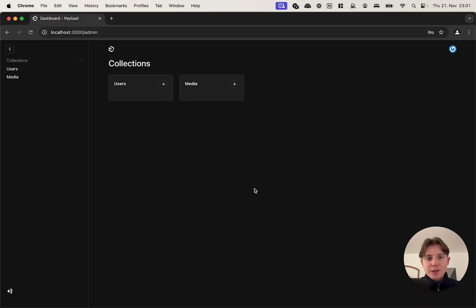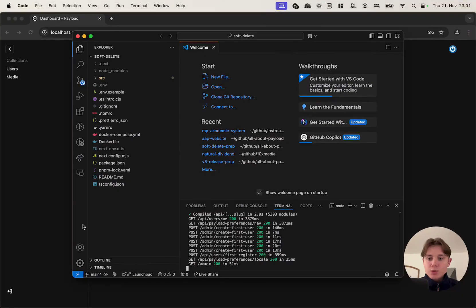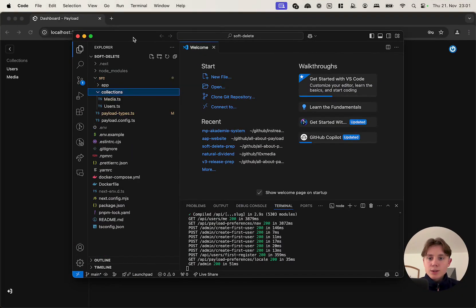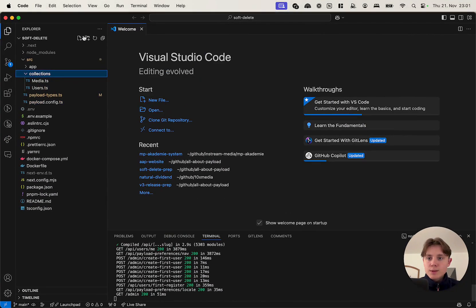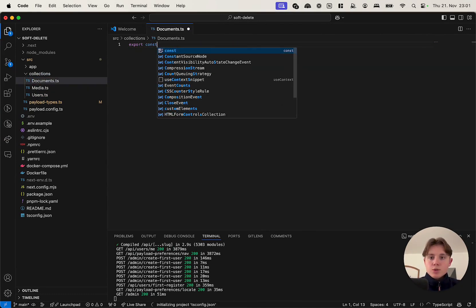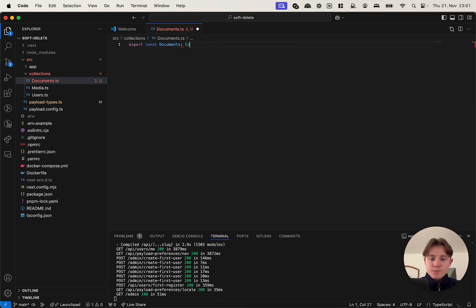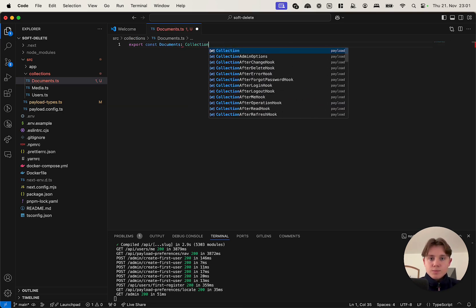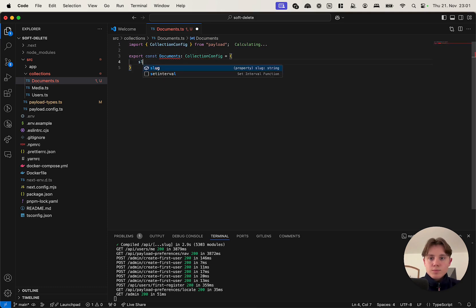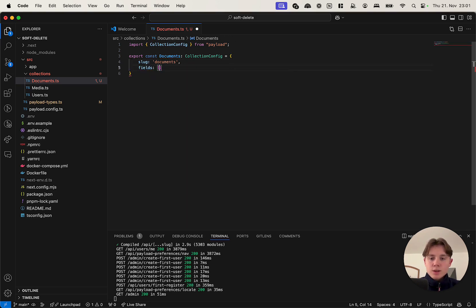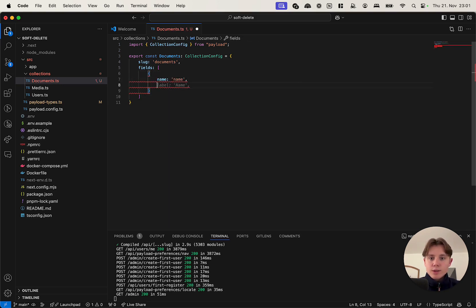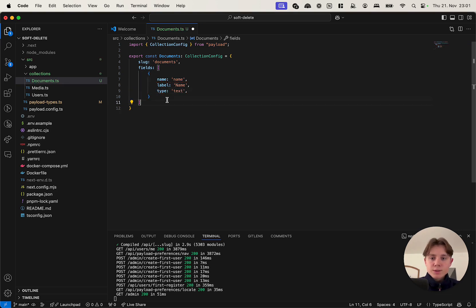Let me show you how we can implement soft deletes in Payload. So I have a brand new boilerplate Payload setup running. We only have our Users and Media collection. The first thing that I'm going to do here is I'm going to create a new collection in the source folder. I'm just going to call it documents.ts. Create a collection schema which will be very simple. We have to give it a slug. I'm going to call it documents and I'm just giving it a field, and this field will be the name, and we won't have anything else as the actual fields.